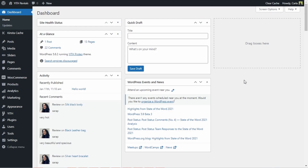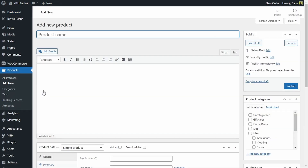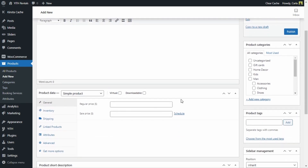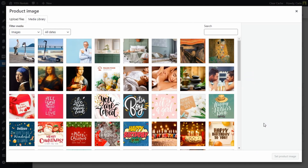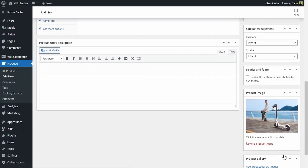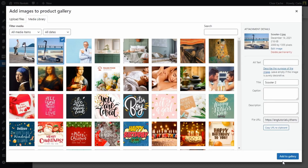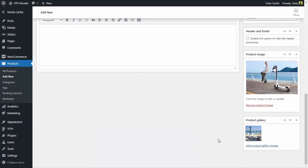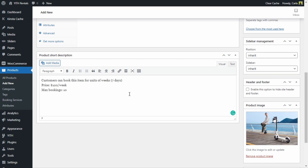I already have the plugin installed and activated on my site. What I'm going to do now is create that electric scooter for rent. So let's go over to Products, Add New, and I'm going to name this product Electric Scooter. I'm going to scroll down and add a product image, and I'm going to add another image to the product gallery, and I'm also going to add a short description.